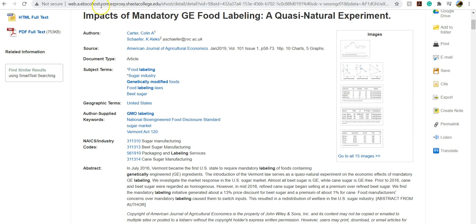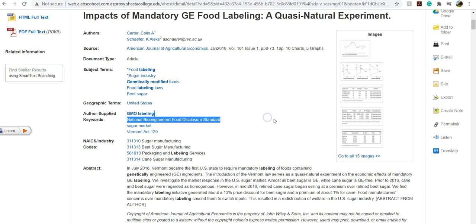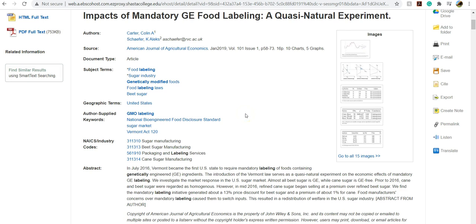A lot of times students go up here and they'll grab this URL. That actually will not work later. So you'll want to make sure to email it or grab the permalink here. You can also get the citation here.